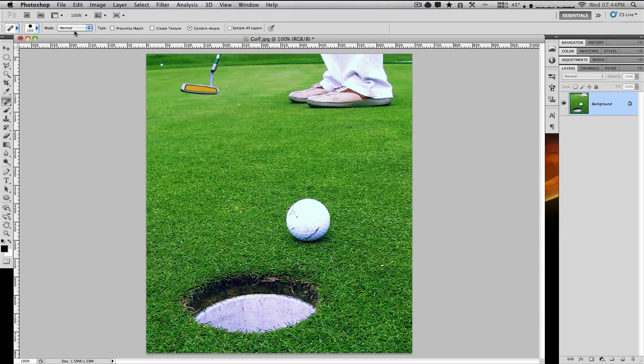In the top bar, along with proximity match and create texture, you now have content-aware. You can also sample all layers if you'd like to.